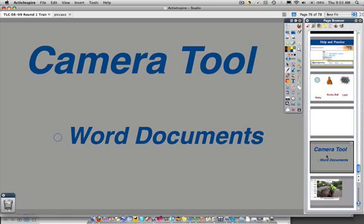So that is just a quick overview of how you can use the camera tool to bring in Word documents so that you can actually put the assignments or worksheets that your students have in front of them on the board electronically.